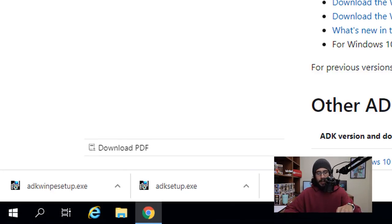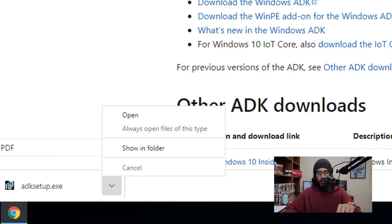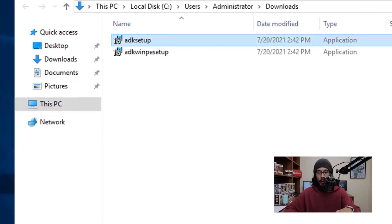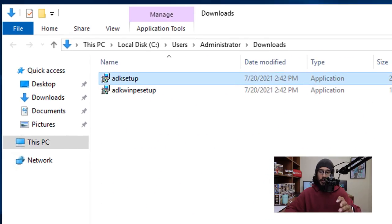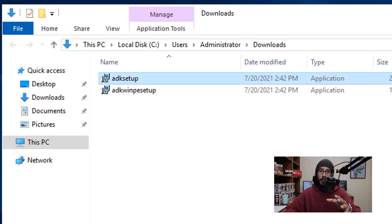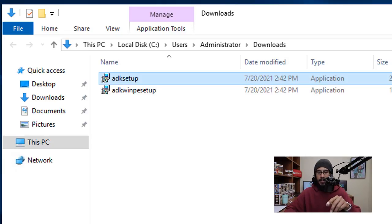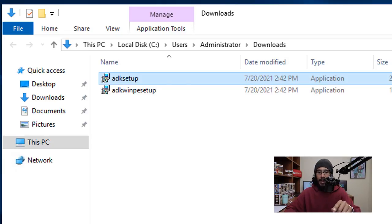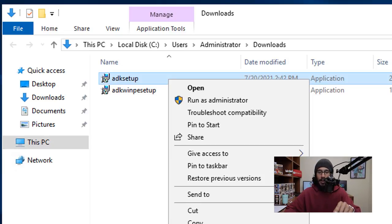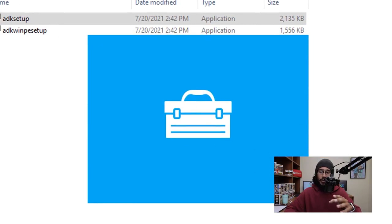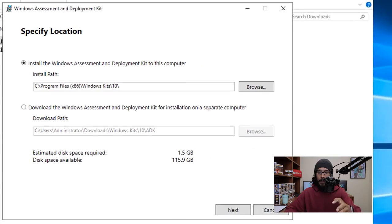Because I'm using Chrome, I am able to click on that little arrow and then go to Show in Folder, which is going to take me to the Downloads folder. We're going to install the first one which is ADK. I'm going to select it, right click on it, and run it as an administrator.